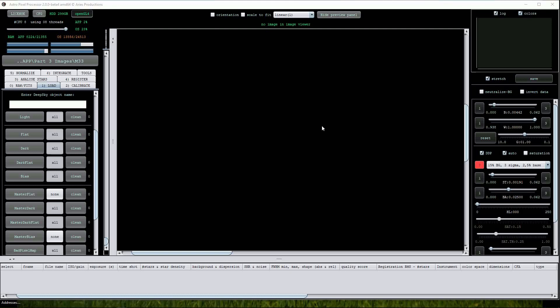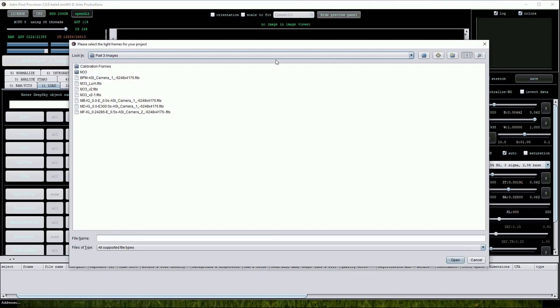It's very convenient to have the master calibration frames that APP has just created. We can run through the calibration and stacking routine again, but this time we'll use the master frames. As before, I'll load the light sub-exposures.